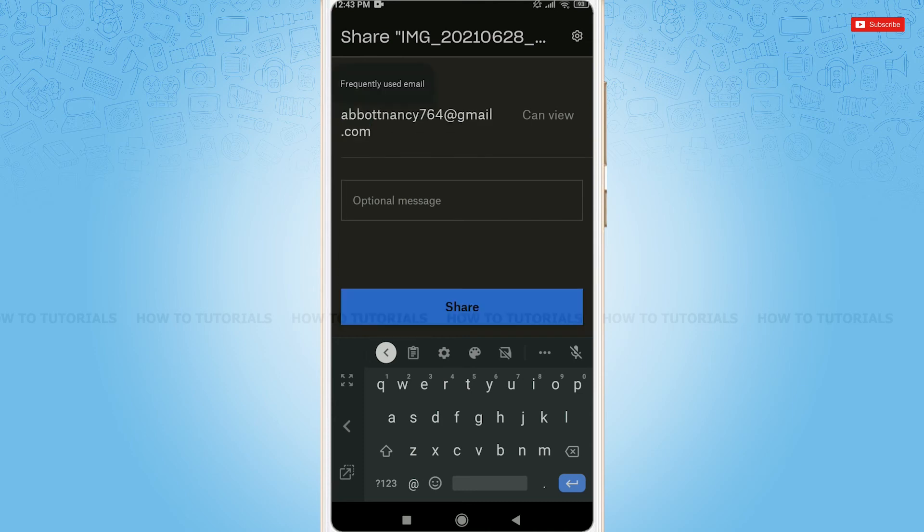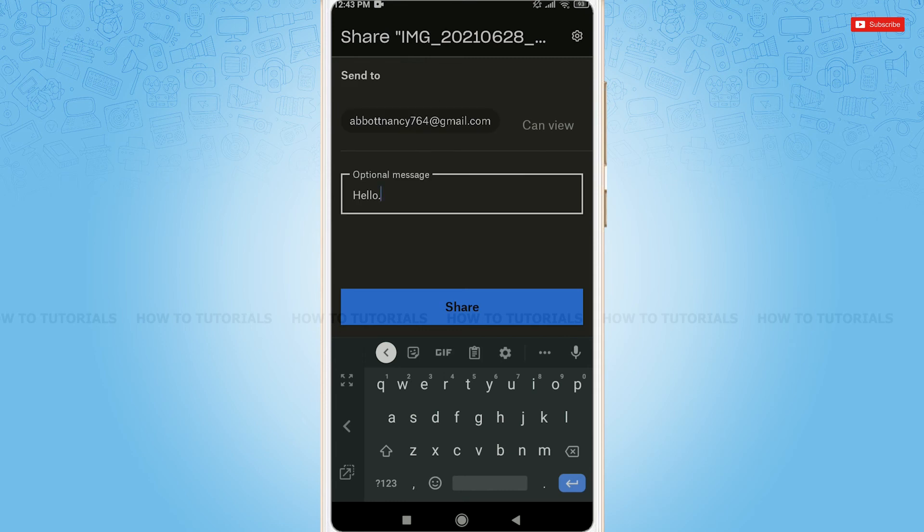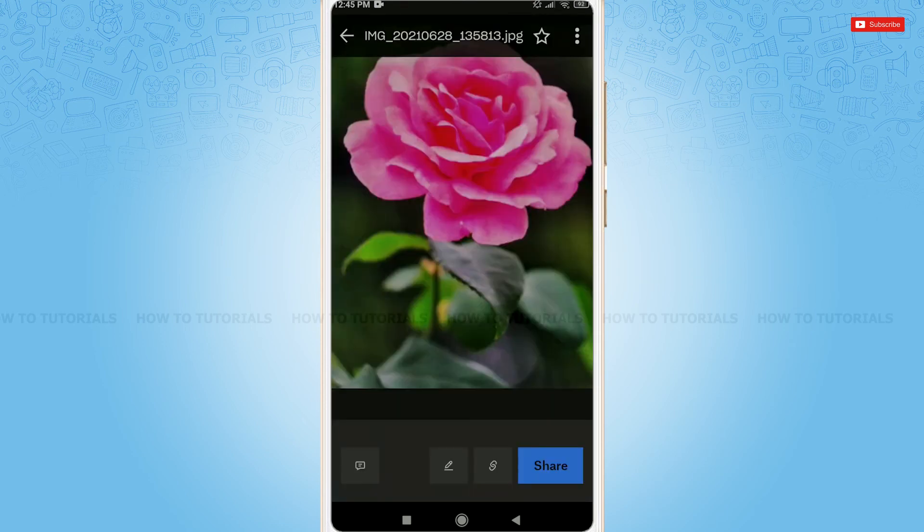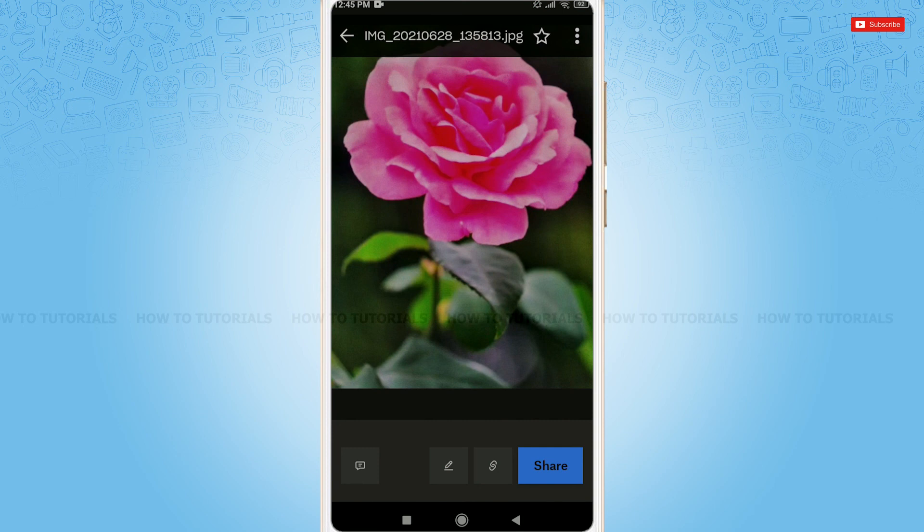Here, you can also add an optional message. After you are done, tap on share. As you can see, the file has been shared to the recipient email address and they will have access to view this file.